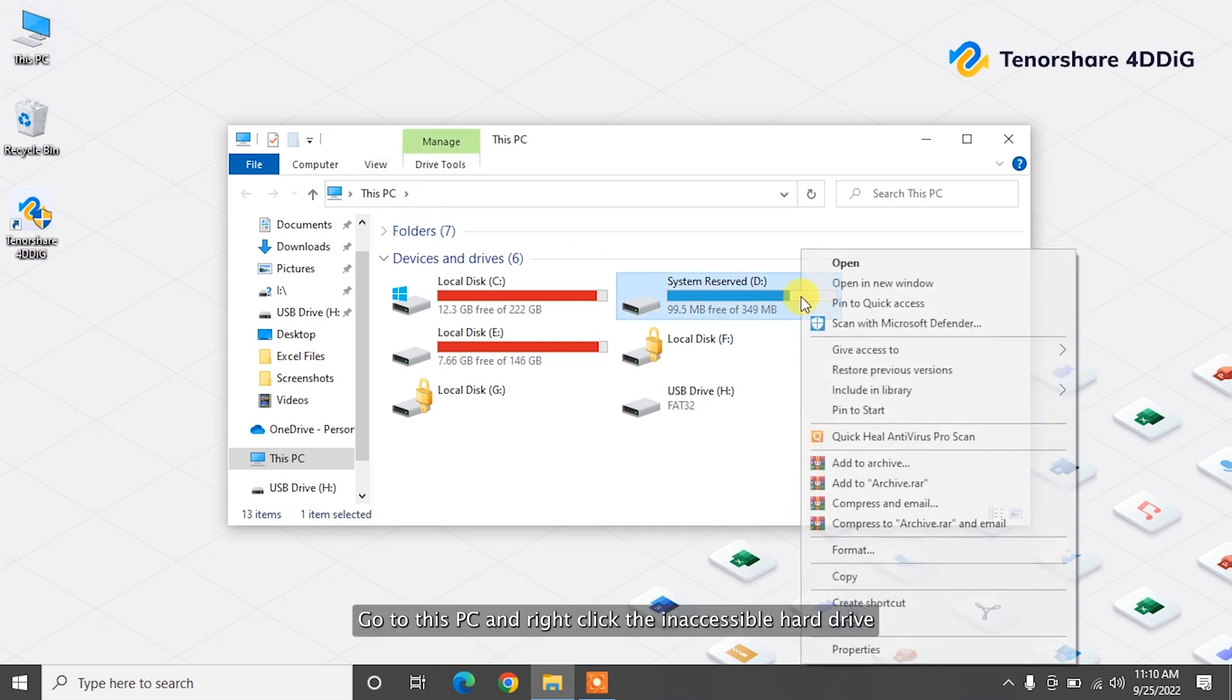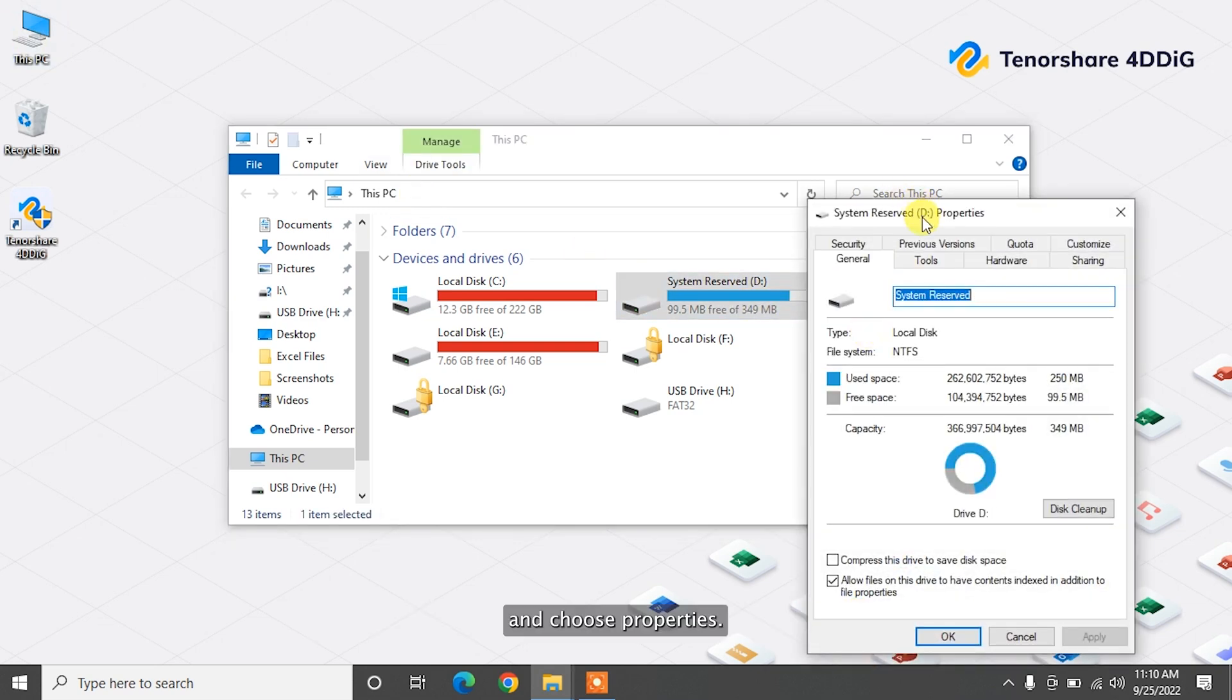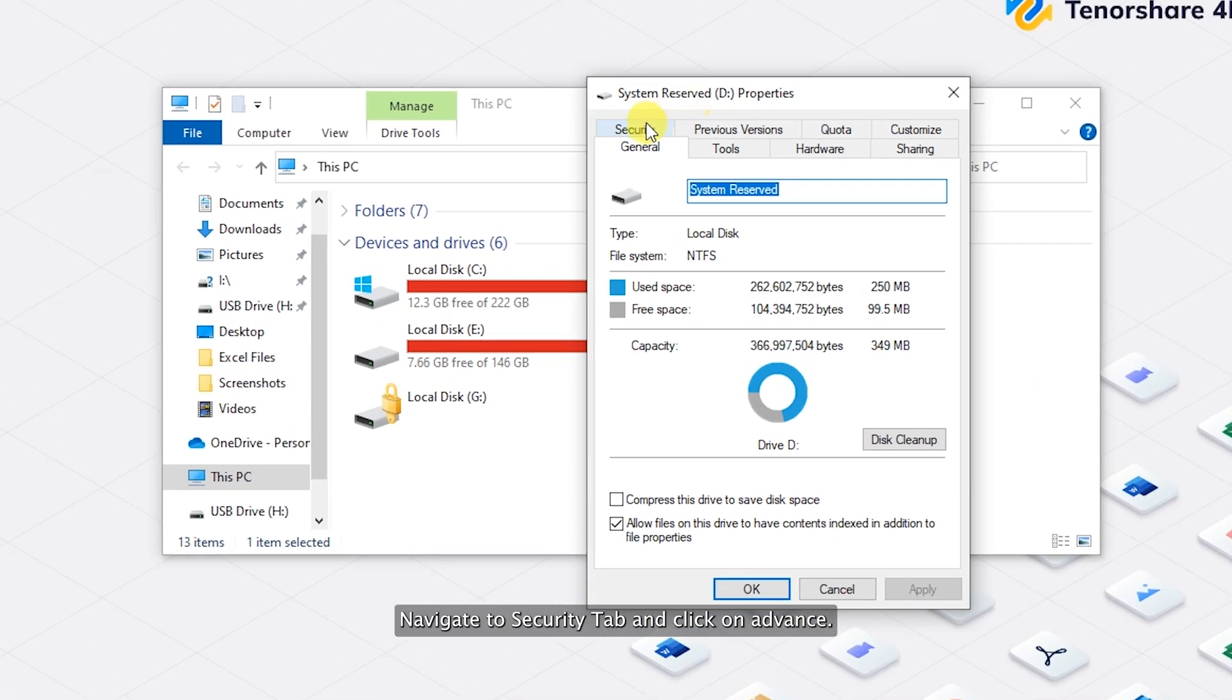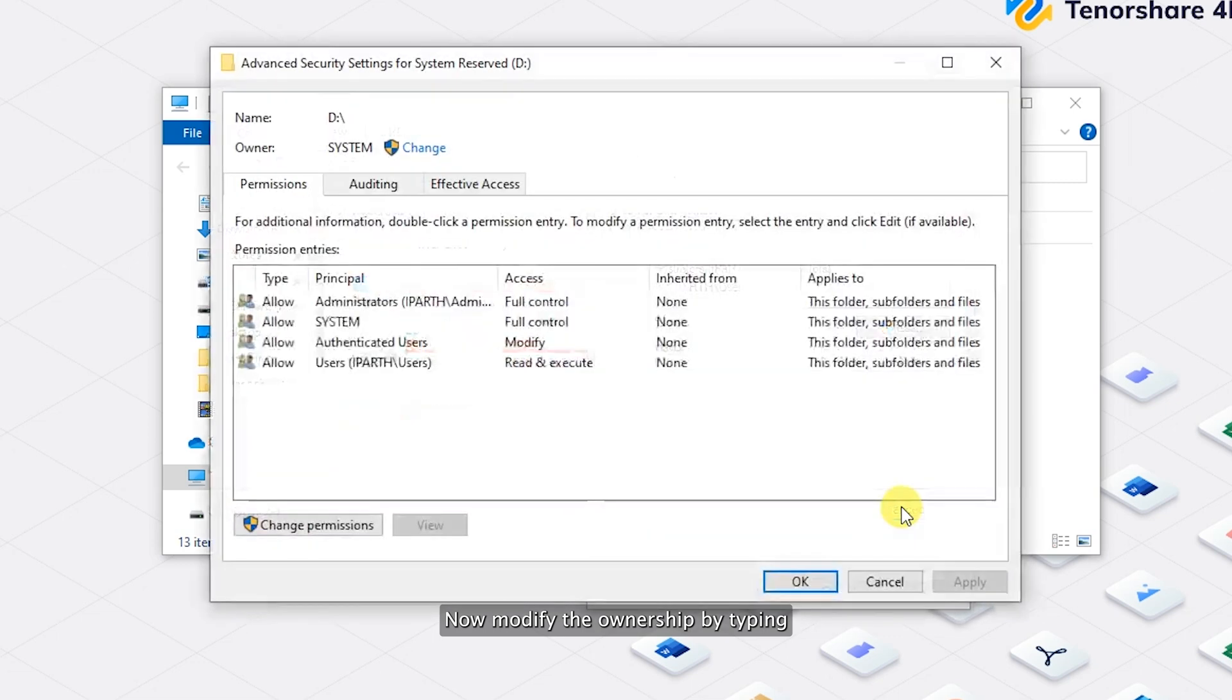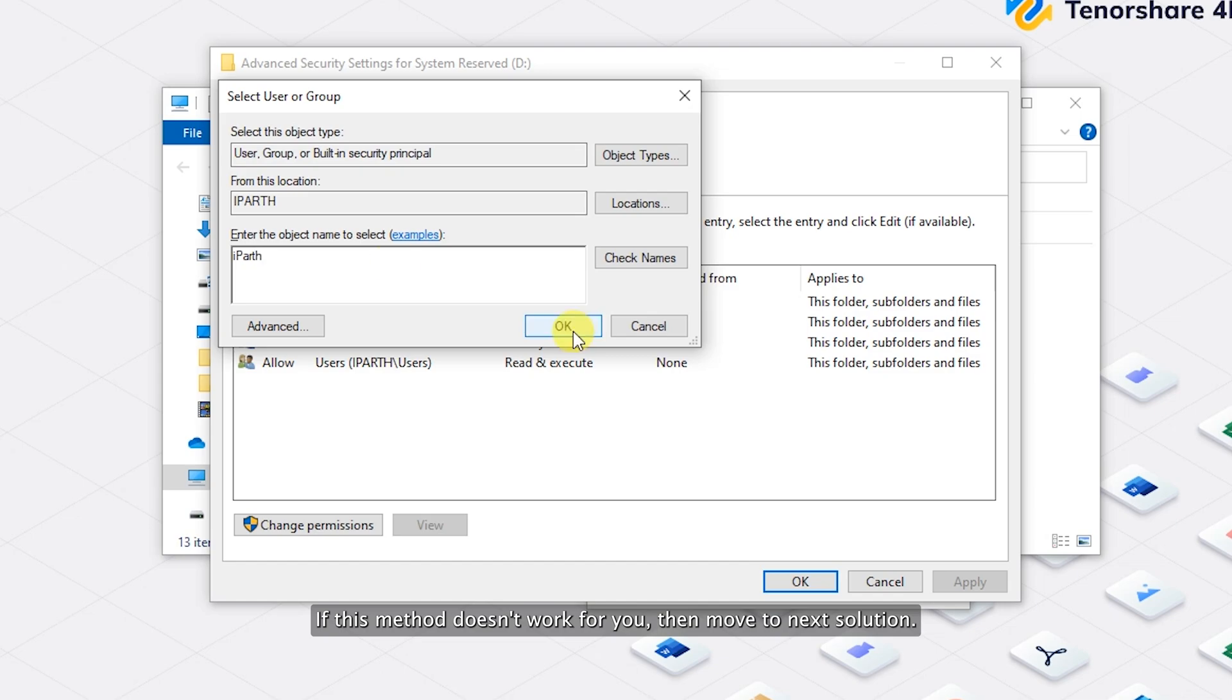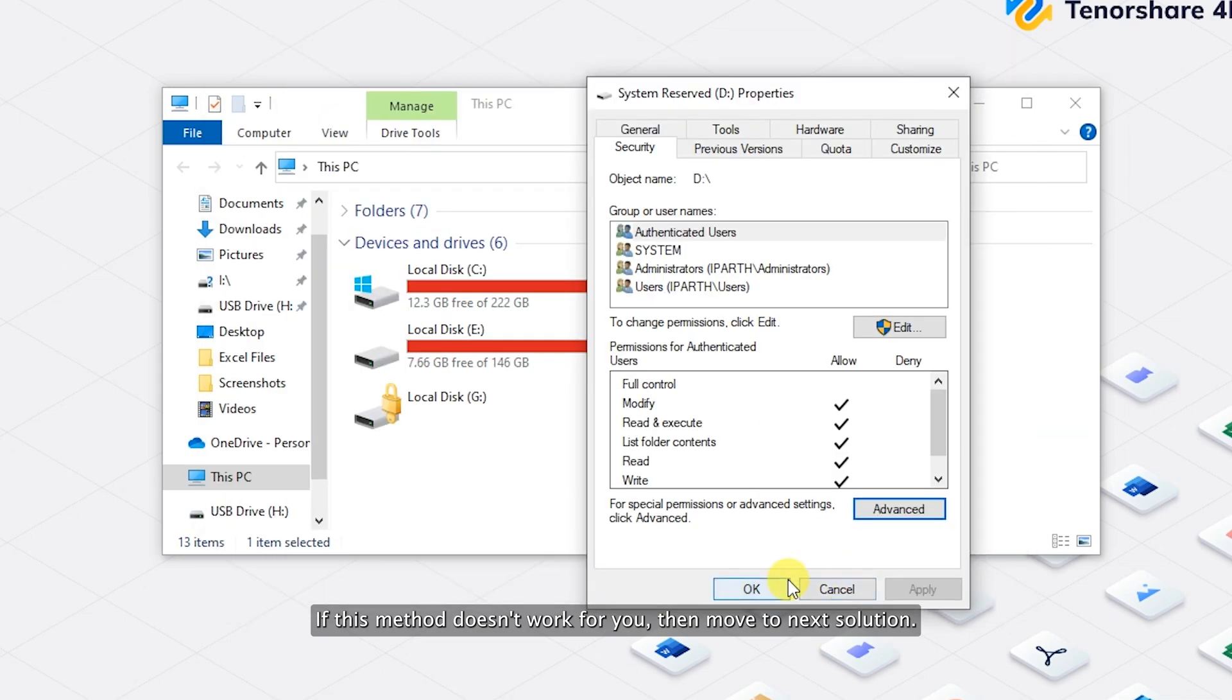Go to this PC and right-click the inaccessible hard drive and choose Properties. Navigate to Security tab and click on Advance. Now modify the ownership by typing PC name and follow the on-screen commands. If this method doesn't work for you, then move to next solution.